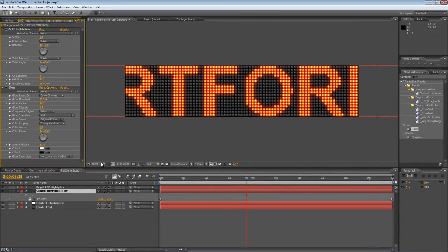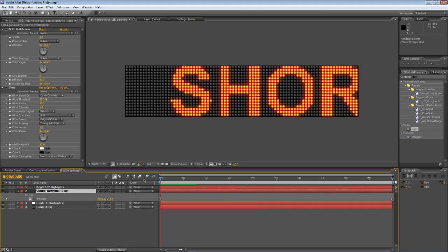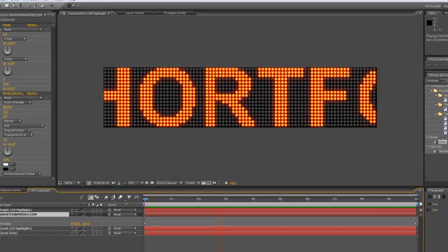So I'll scroll out, render that out and there you have it, a nice easy LED signboard with whatever text you want to put in it. And you can now take that and corner pin it into a scene of your choice. Hope you found it useful. Thanks for watching and I'll see you again next time.